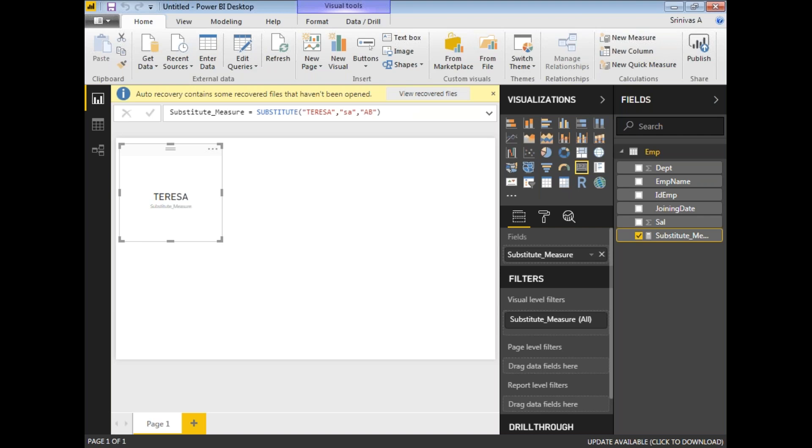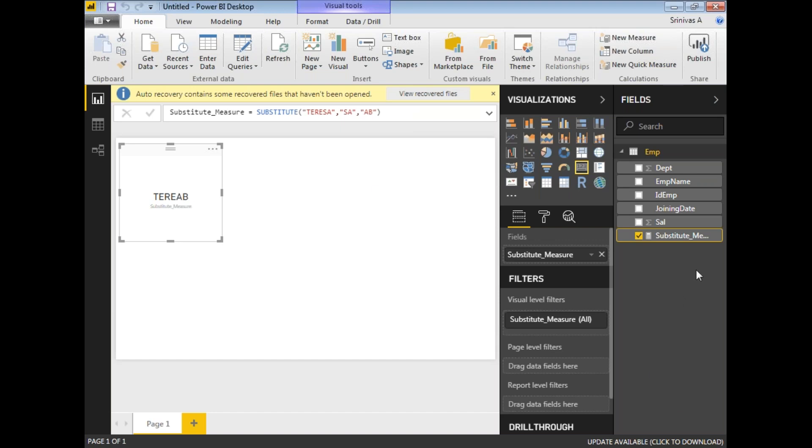Let me show you the original results. I'm going to substitute uppercase 'SA' with 'AB', then you can see the result here. That's how it's working - you can see the result 'TheraAB'. That's about the SUBSTITUTE function.